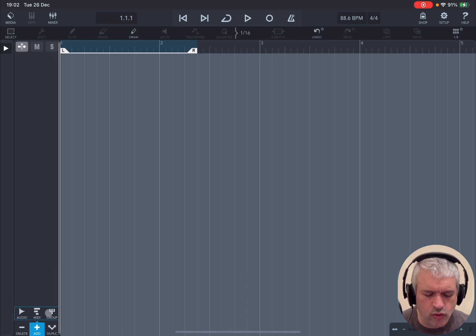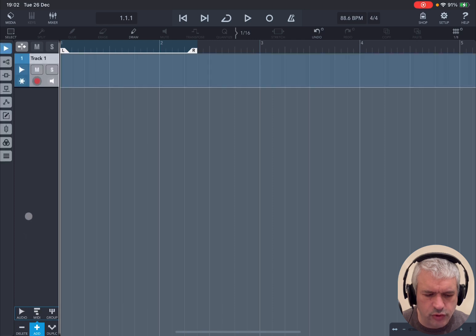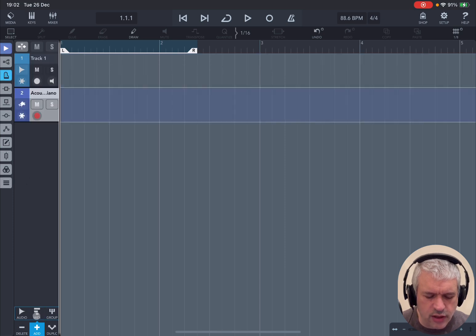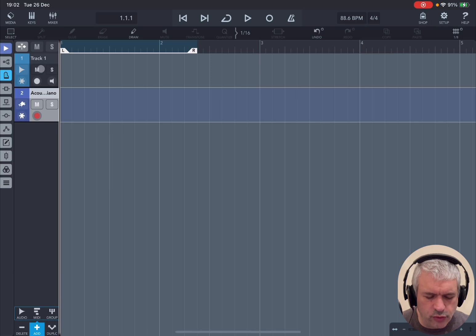a MIDI track, or a group. In the previous tutorial, we saw MIDI tracks. Now let's click on audio track. As you can see, we have an audio track which is now created. Now let me compare this with a MIDI track. I click on the MIDI button and it will create a MIDI track underneath the audio track.